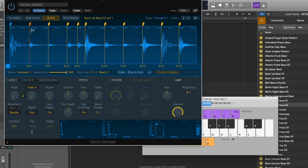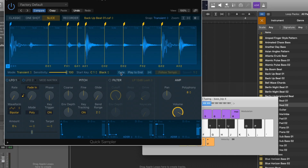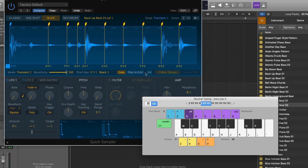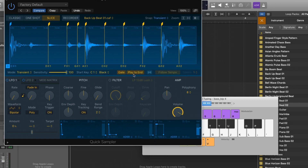Let's check out gate mode. Sometimes we want a sample to stop as soon as we let go of the key, and gate mode ensures this. If I hold C sharp, we hear the whole sample; if I just tap it, it gates the sample and stops as soon as you release your finger from the key. Or we can have the sample play all the way to the end regardless — turn off gate and it plays the entire sample regardless of how long the key was held.